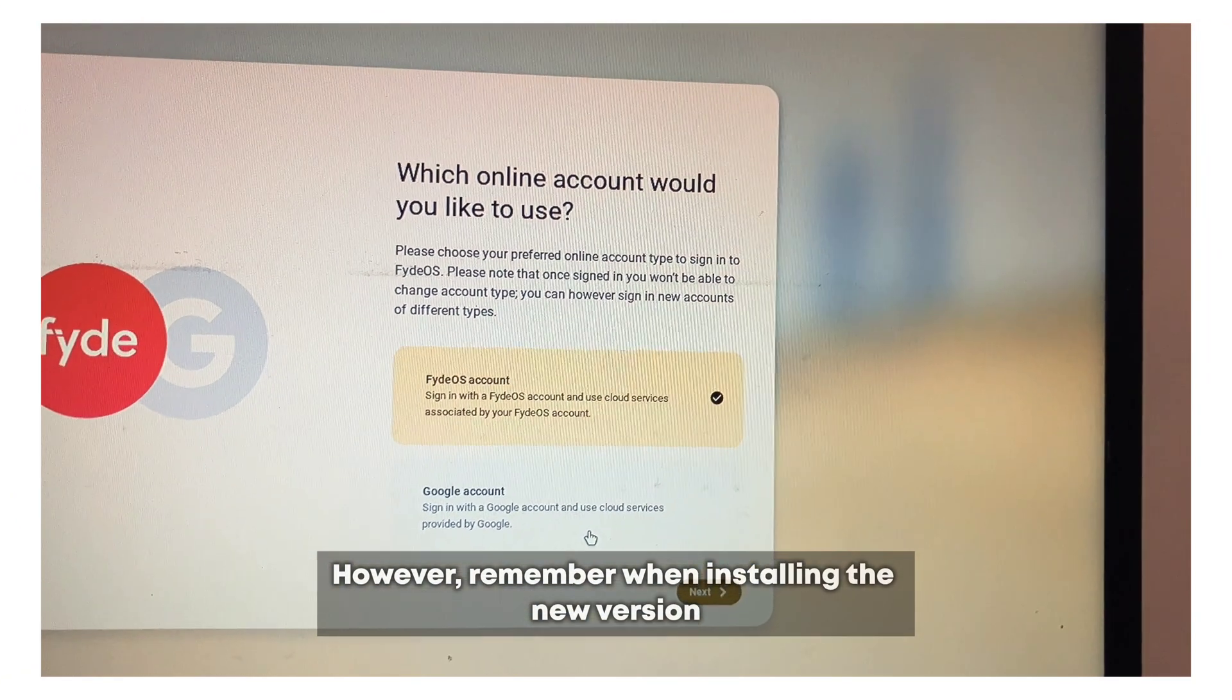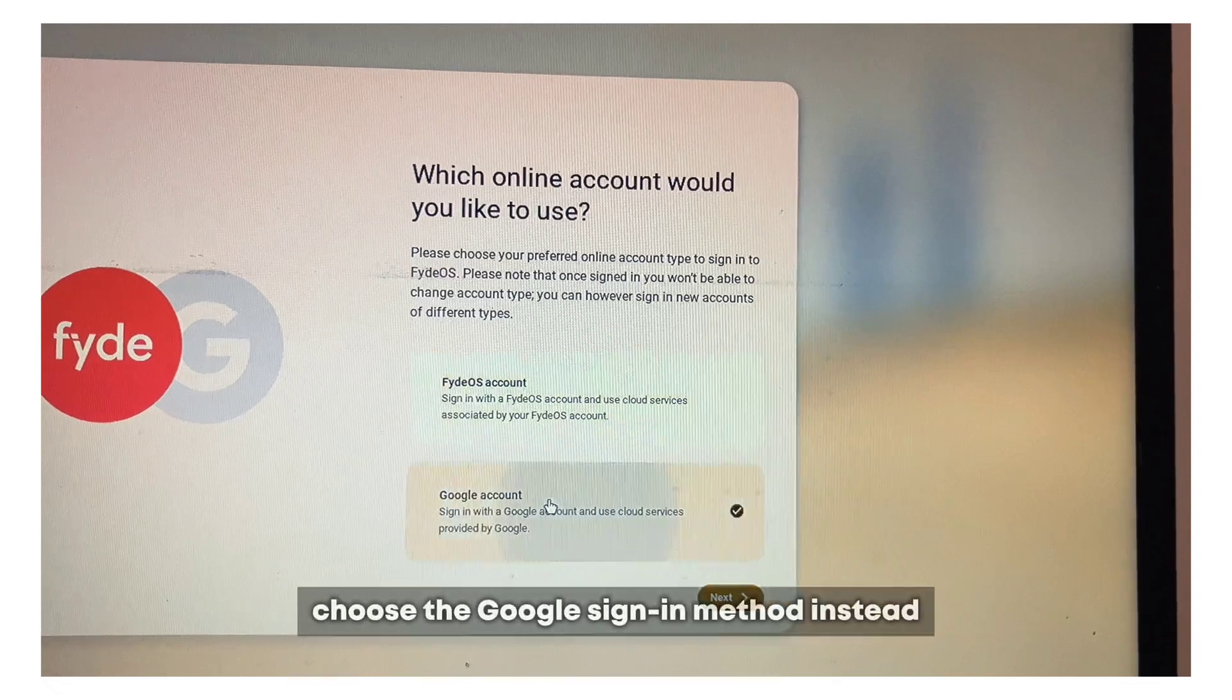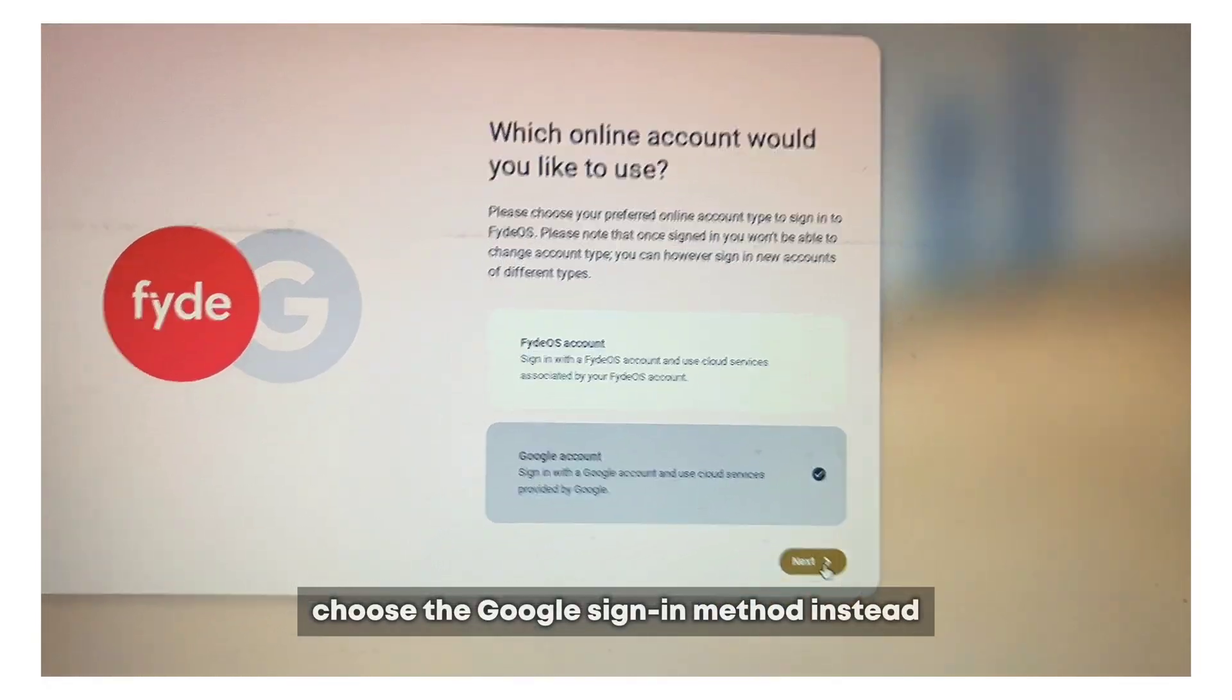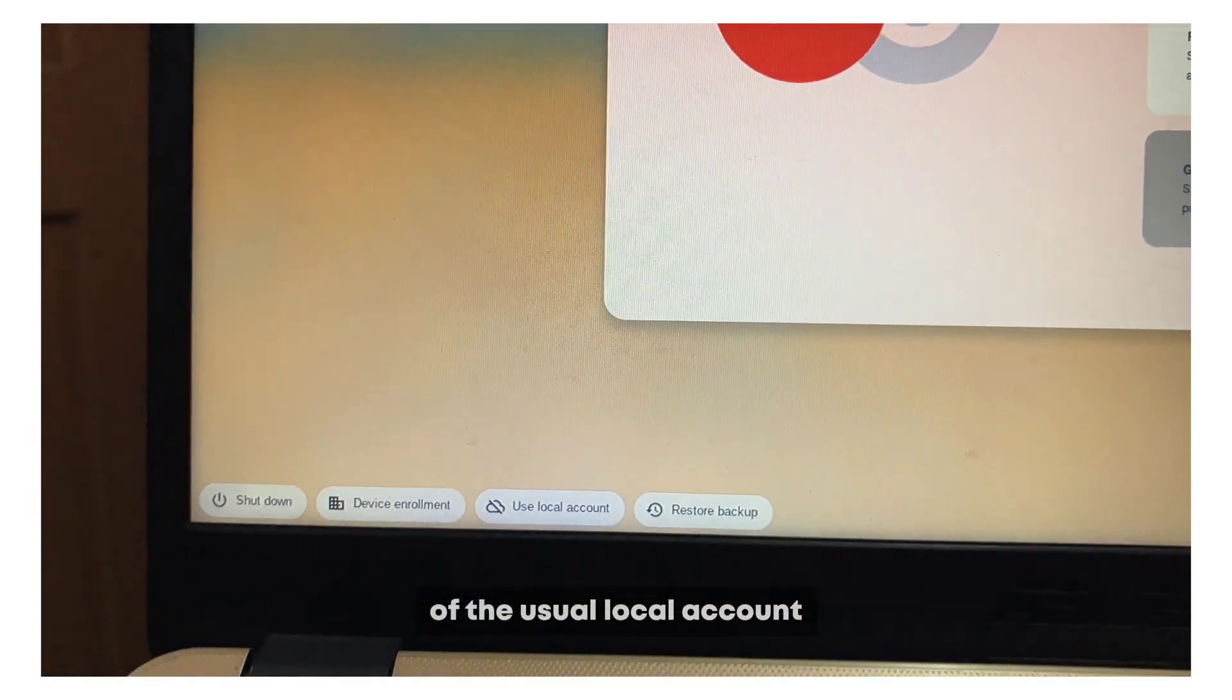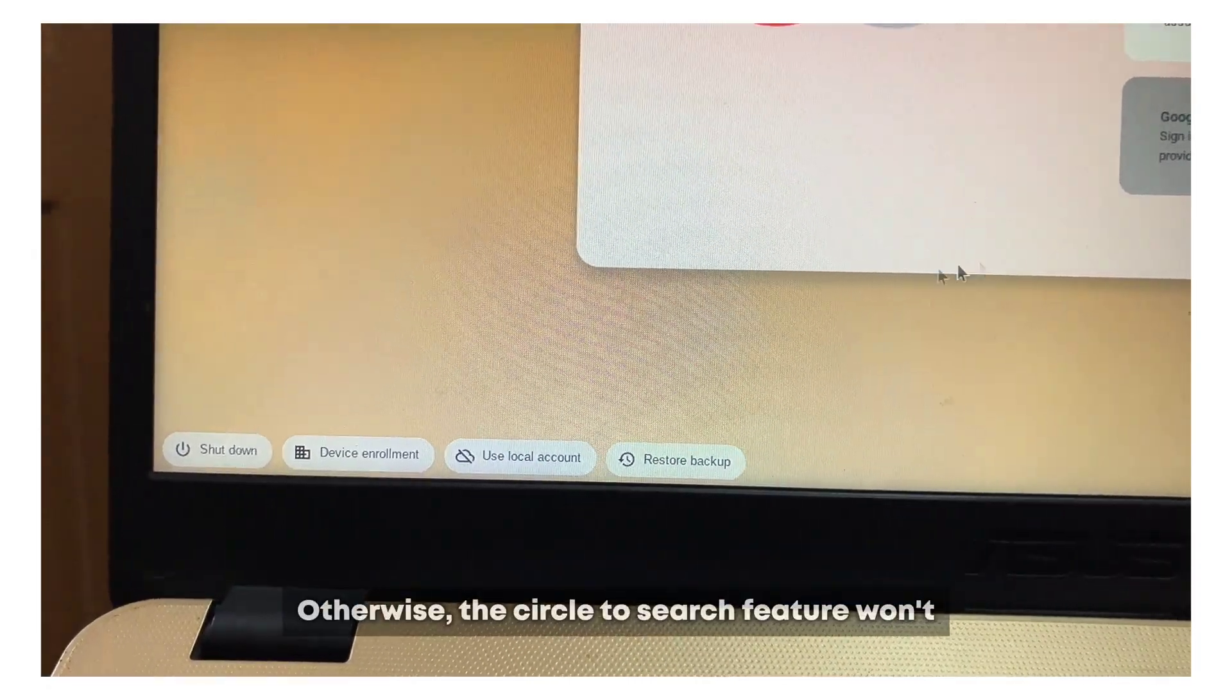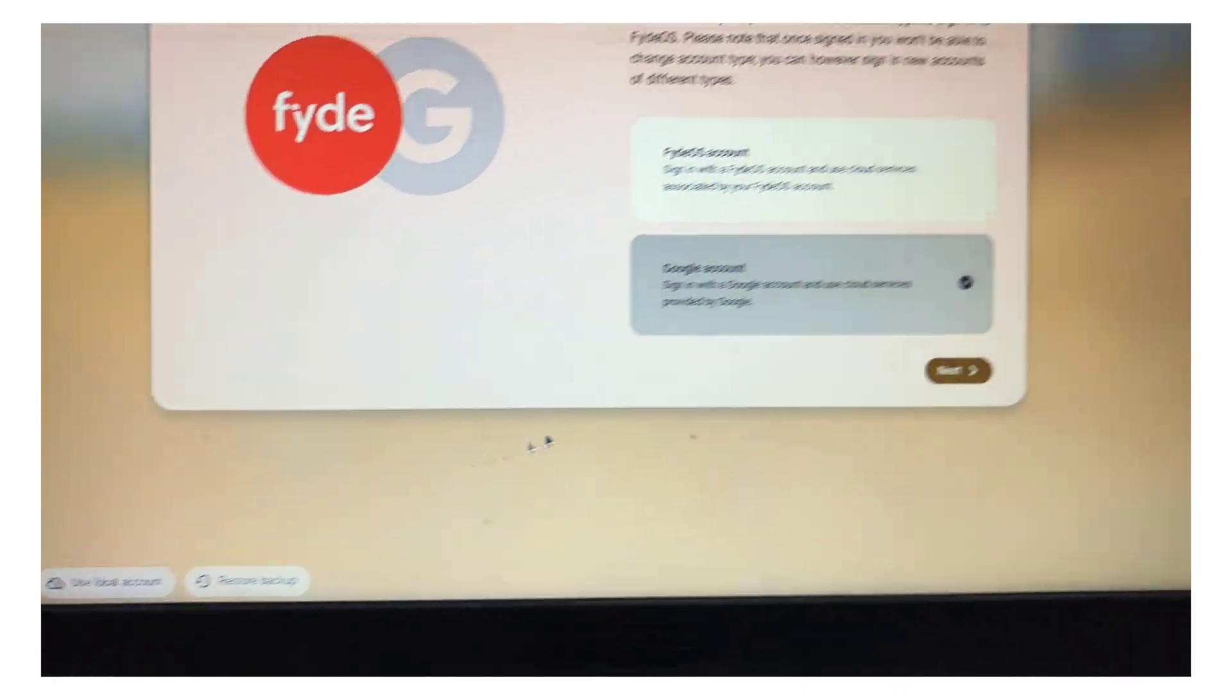However, remember when installing the new version to choose the Google sign-in method instead of the usual local account. Otherwise the circle to search feature won't show up and work.